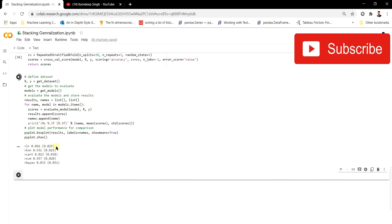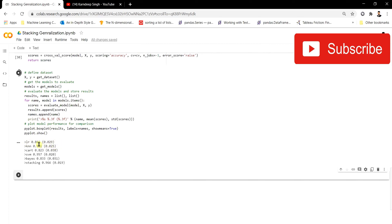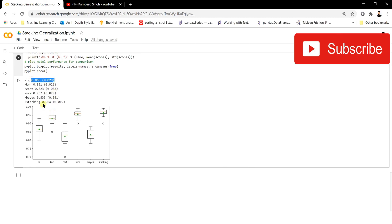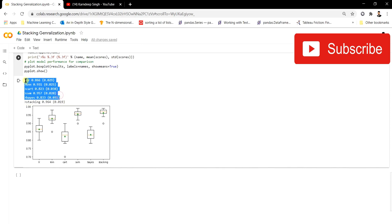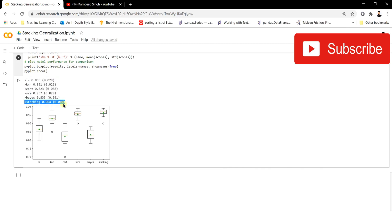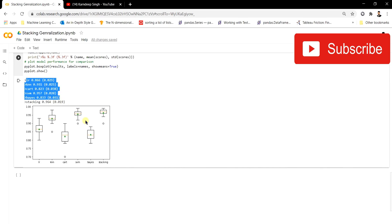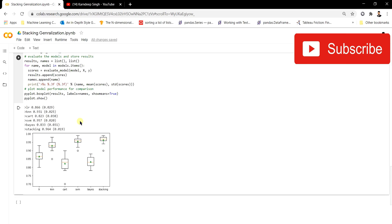As we can see, each individual model's performance is displayed. Logistic regression produces 86% accuracy, K-nearest neighbor 93%, decision tree 82%, SVM 95%, Naive Bayes 83%, and the stacking model achieves 96% accuracy. The stacking model outperforms all individual models, and the box plot clearly shows the stacking box plot at a higher level than all others. That's all for this video — hope you enjoyed it, see you next time!